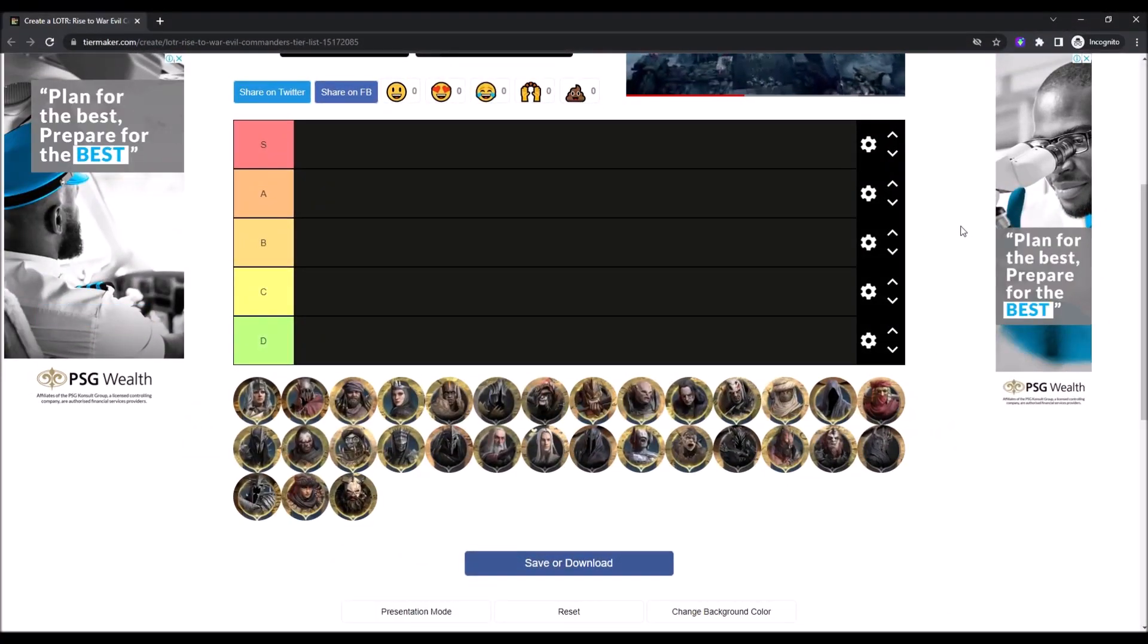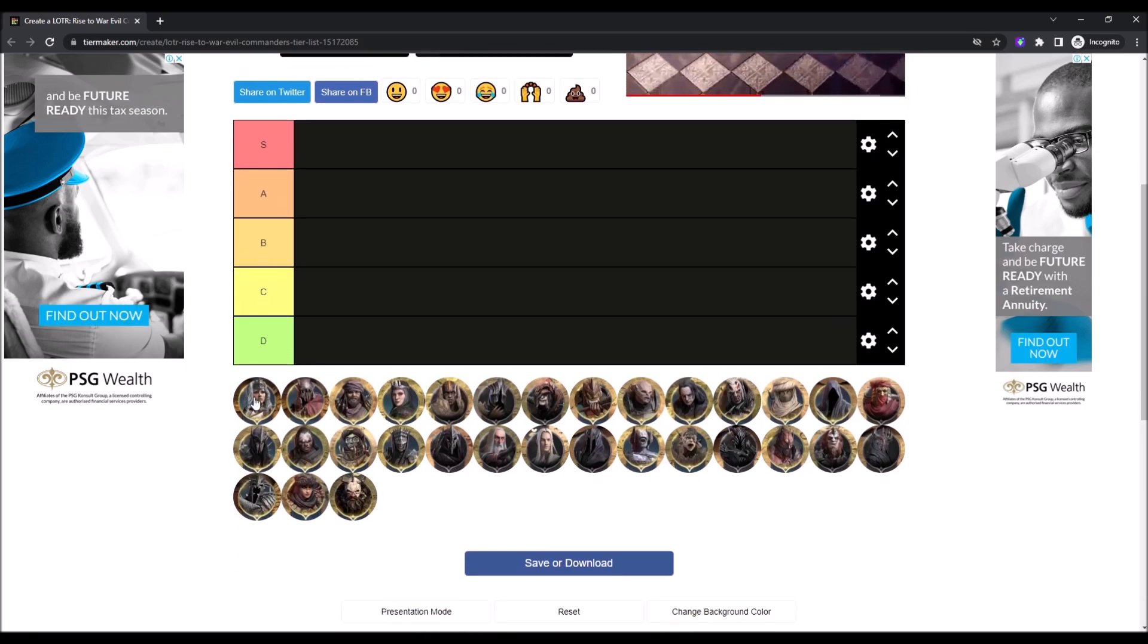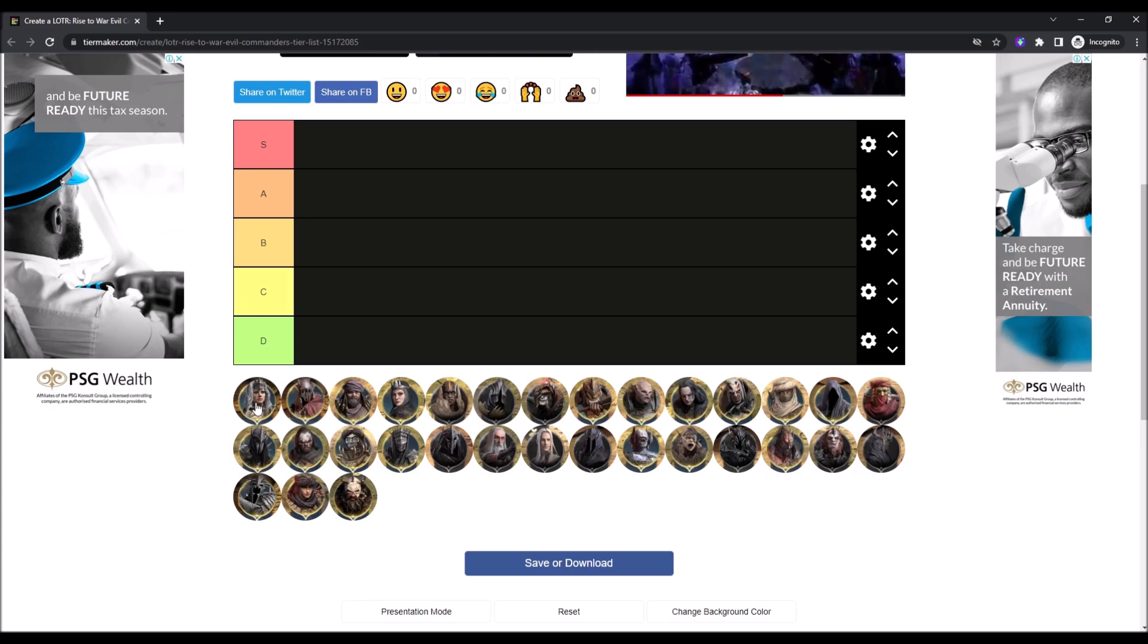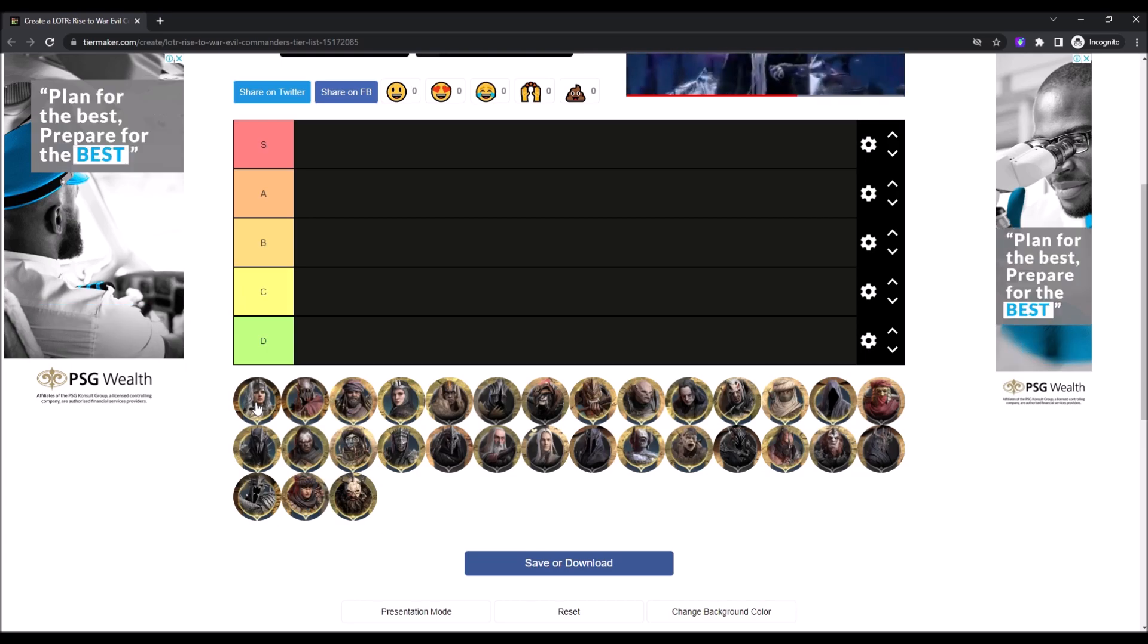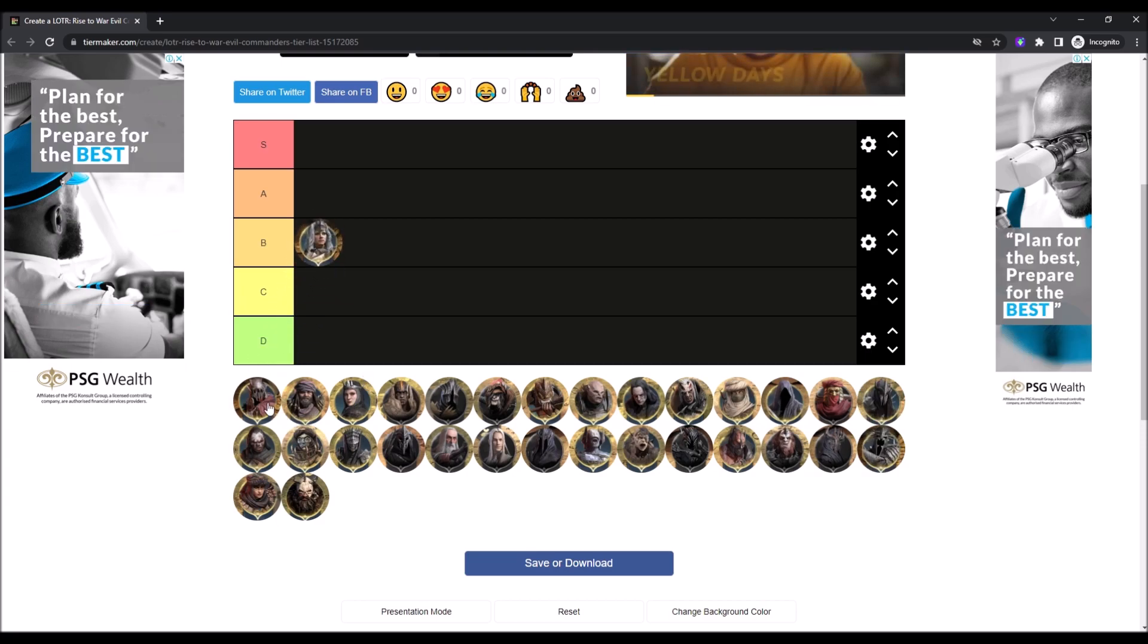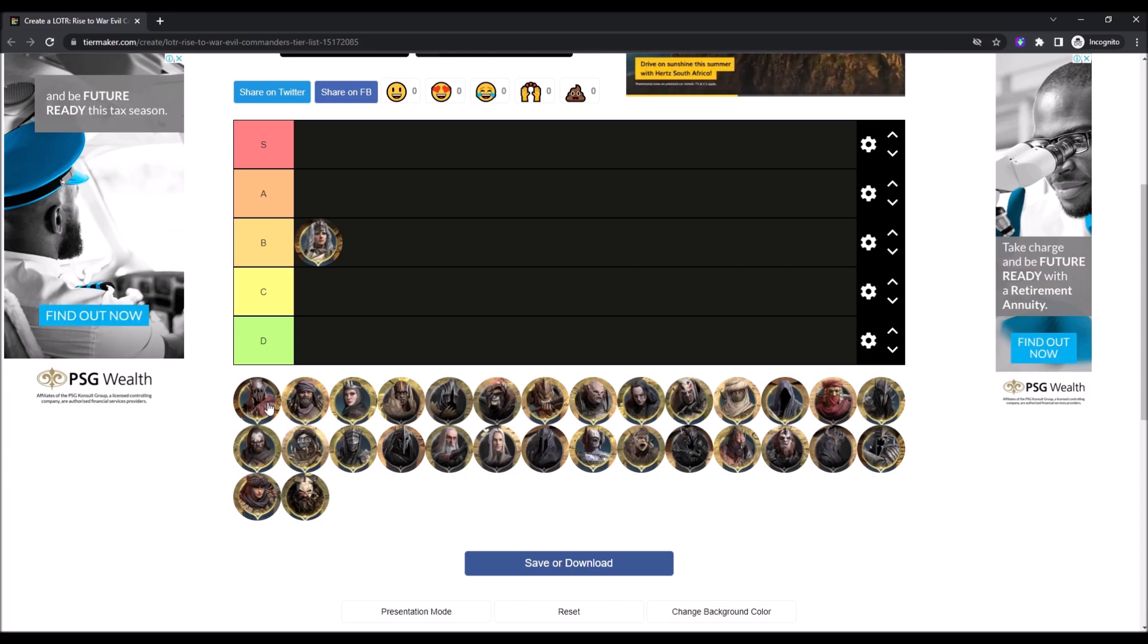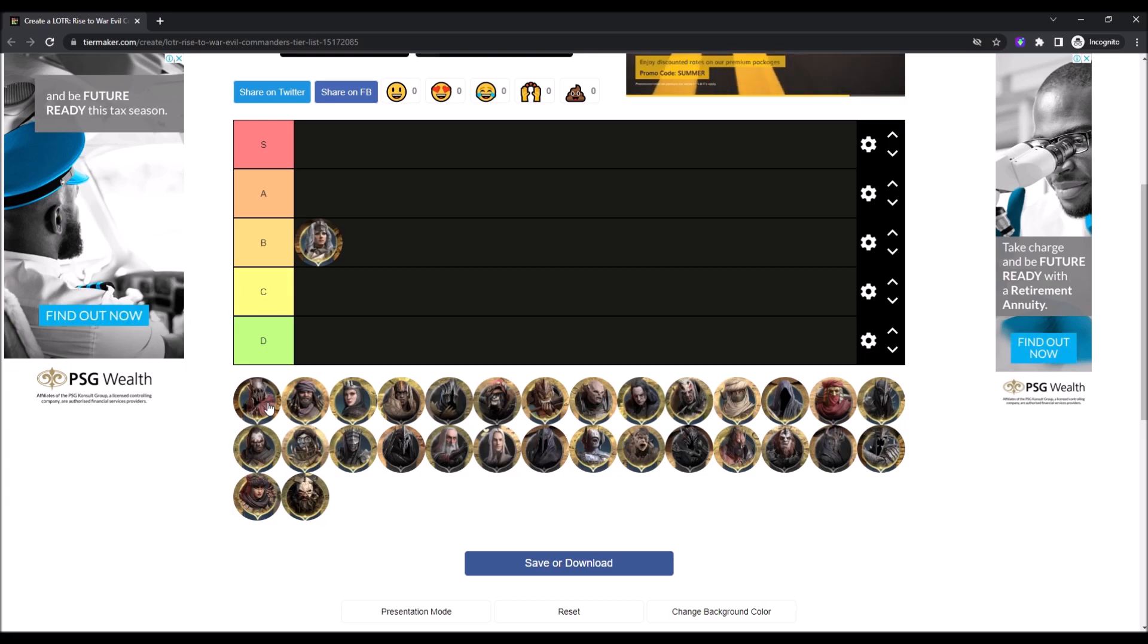Let's get started. So first up, we have Adonai. I've fought her a couple times, but I mean, she's never really done that great. Like every time I fight her, I'm pretty sure it's either a draw in my favor or I just destroy her. Though one or two really good, well-built ones have done some good damage. So I'm going to give her a B tier for now.